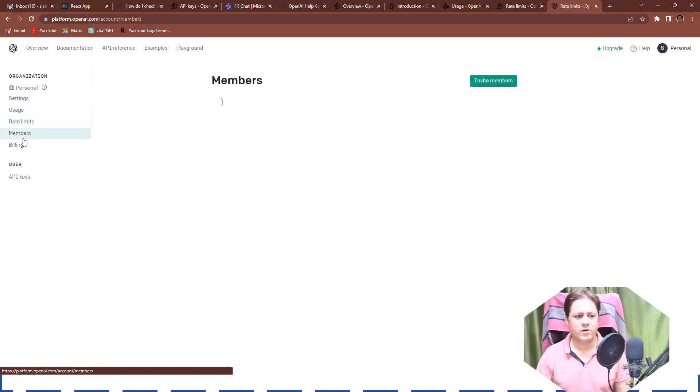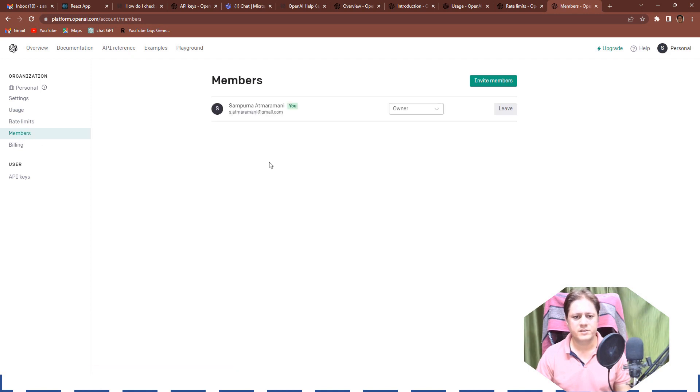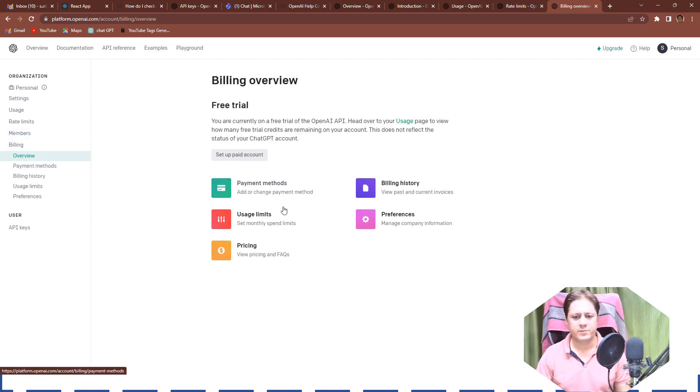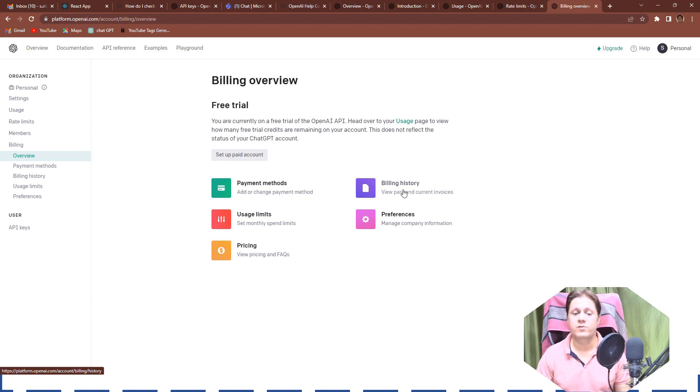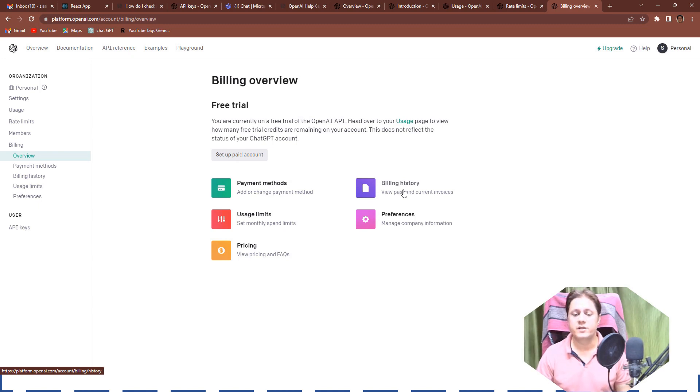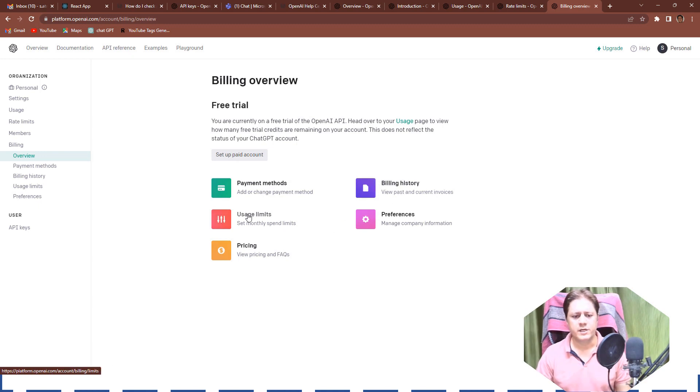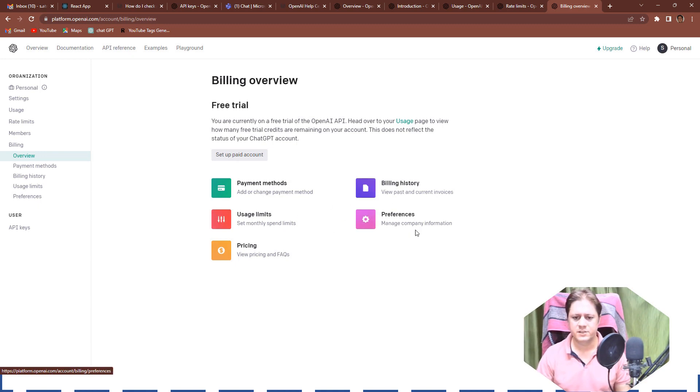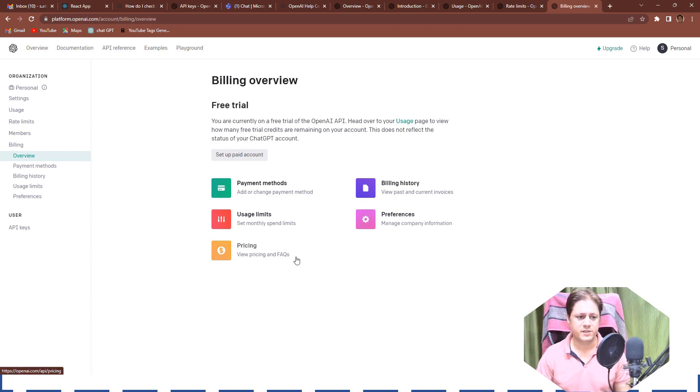And try to understand what all information is given over there like billing details, payment methods, billing history. Let's say in one year you want to see how much amount you have paid and consumed, everything it will show you. It will show you the usage limits, it will show you the preferences, company preferences you have and pricing methods and everything.